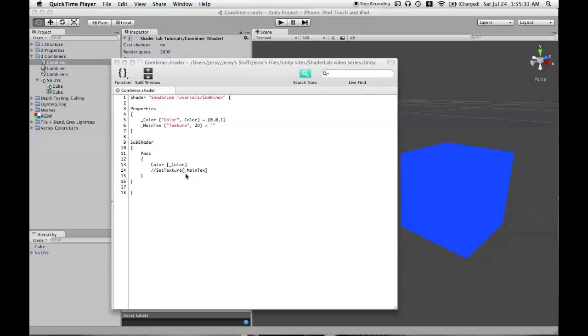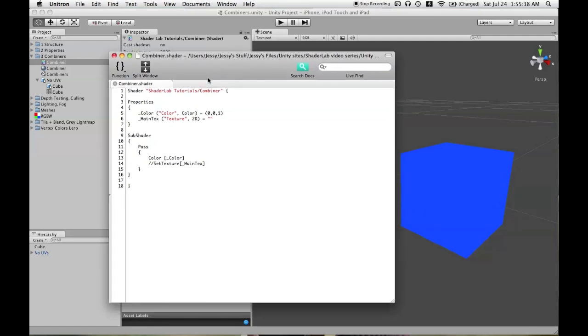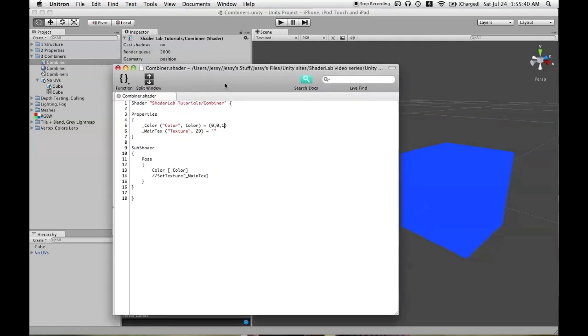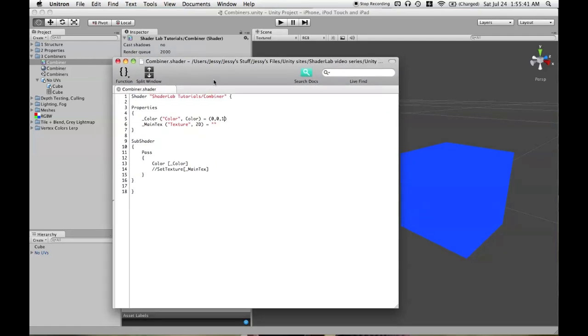With this shader we will get into the topic of texture combiners. One thing that you can use in a texture combiner, as the name would suggest, is a texture.